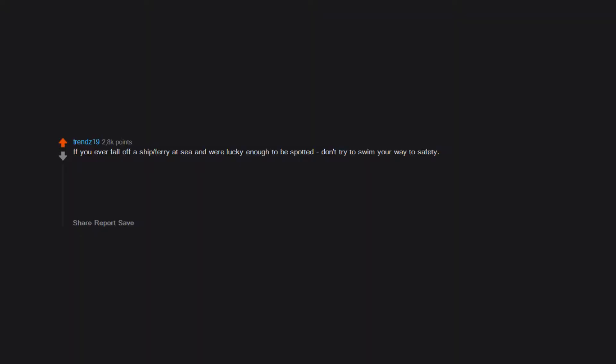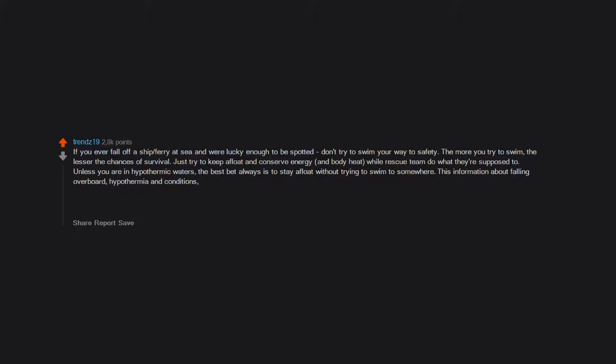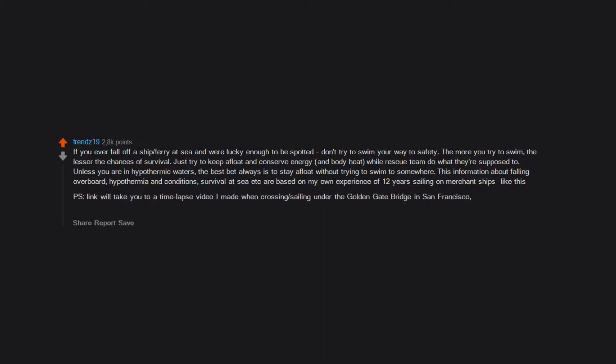If you ever fall off a ship or ferry at sea and were lucky enough to be spotted, don't try to swim your way to safety. The more you try to swim, the lesser the chances of survival. Just try to keep afloat and conserve energy and body heat while rescue team do what they're supposed to. Unless you are in hypothermic waters, the best bet always is to stay afloat without trying to swim to somewhere. This information about falling overboard, hypothermia and conditions, survival at sea, etc. are based on my own experience of 12 years sailing on merchant ships like this. P.S. Link will take you to a time lapse video I made when crossing, sailing under the Golden Gate Bridge in San Francisco, USA. This kind of ship is called a container ship.